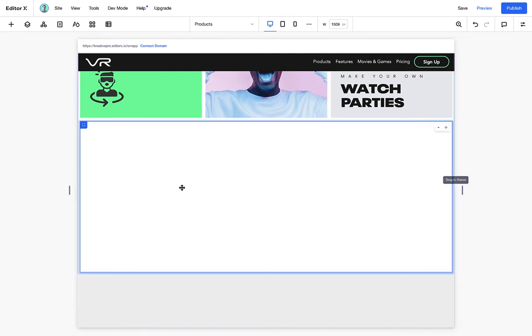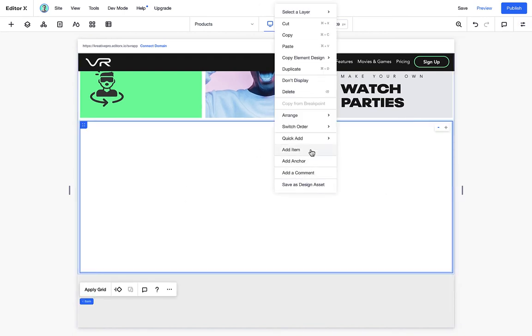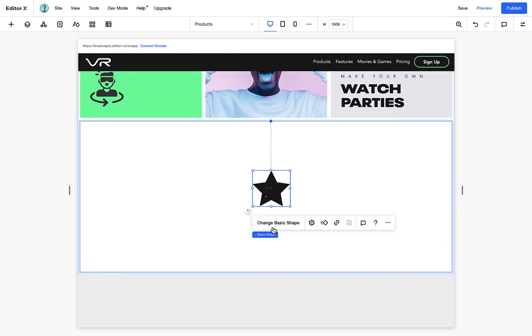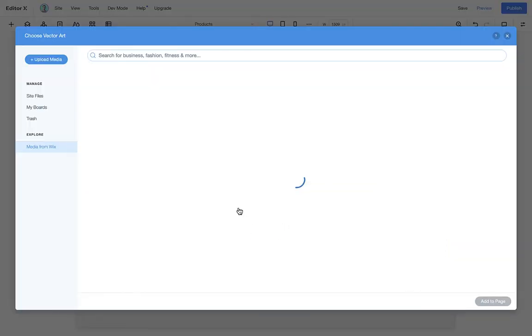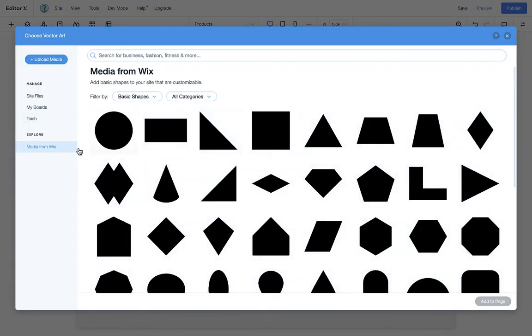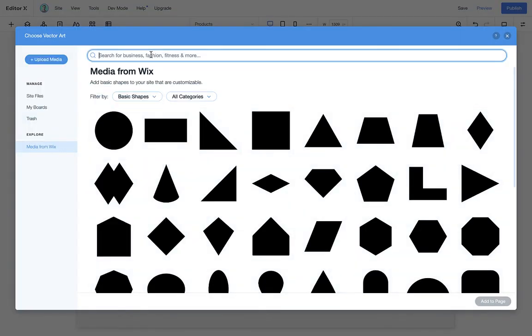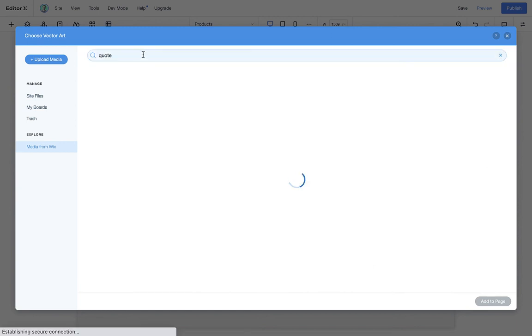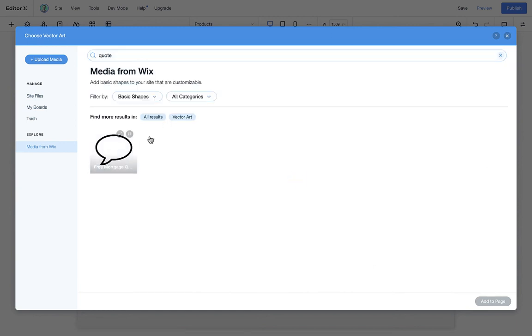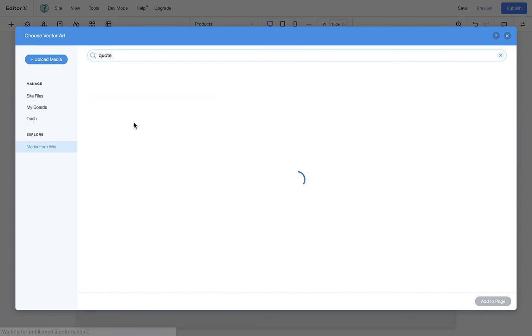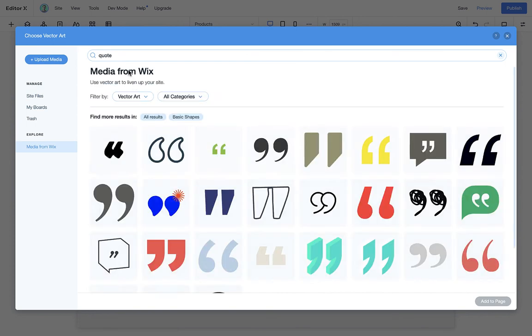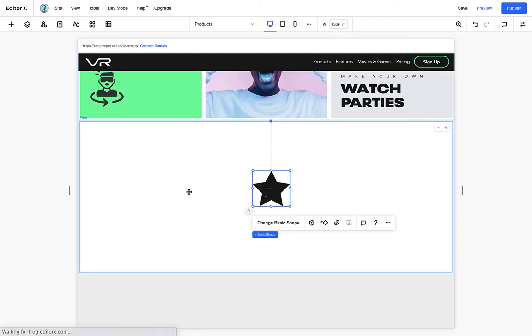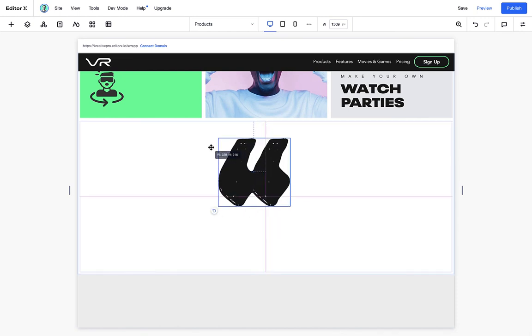I think what we can do here is add a nice quote shape. And we can browse through the library that Editor X provides. We can just simply search for something like quote. And if we don't find anything, you know, you can filter by vector art, which gives us a little bit more variation. All right, so this first one seems like a good fit for our design. And it even has this little grungy style into it.